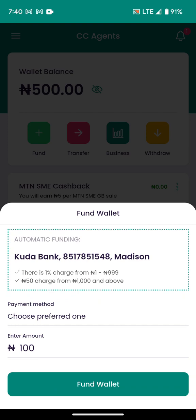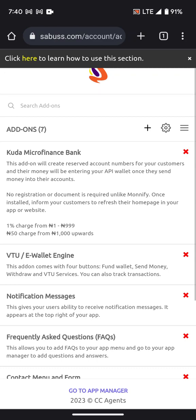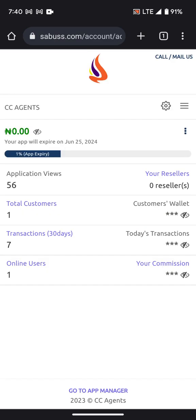The customer copies the account number, goes to their banking app, and sends money to that Kuda account. Once the money is sent, it will automatically be added to the customer's wallet in the platform.